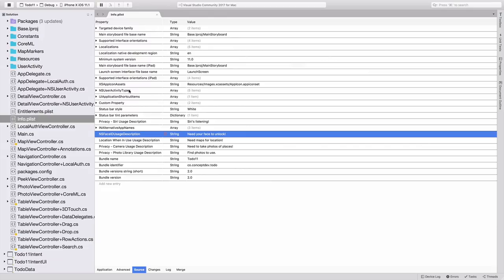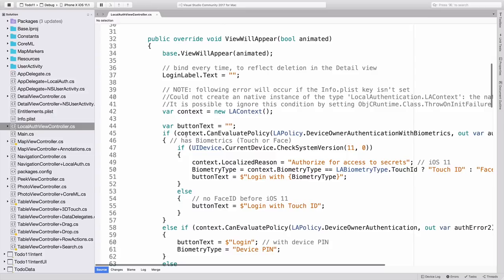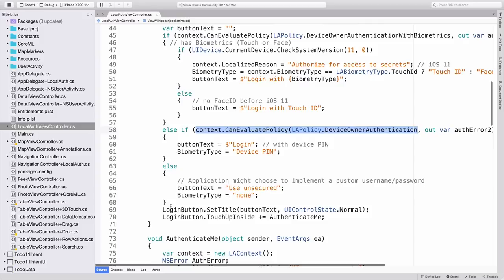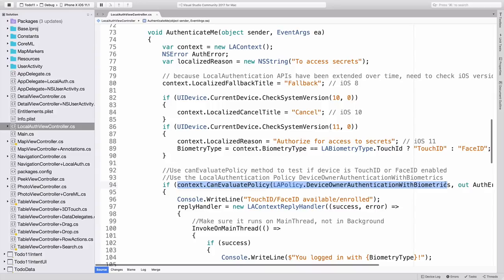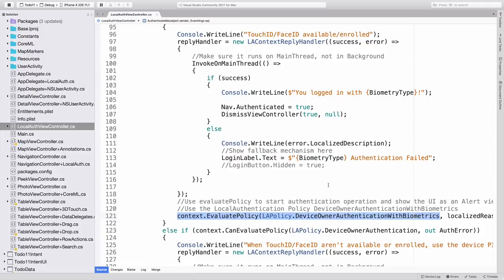The code appears in two places. The first is the LocalAuthViewController. This is where the actual login takes place. First, in view will appear, we use the CanEvaluatePolicy method, and the CanEvaluatePolicy method without the biometrics request, to determine what the login text will be, and set the button to reflect that. In the Authenticate method, we use the CanEvaluatePolicy again to determine whether biometrics are available, and then we use the EvaluatePolicy method, with or without biometrics, to perform the actual authentication.